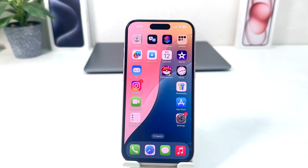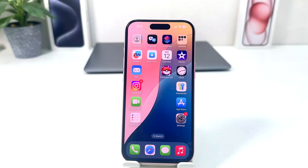Hello and welcome back to another tutorial. In this tutorial, I'm going to share with you how to turn on Game Mode in your iPhone. Let's take a look at how to do that — maybe in some cases you're looking for how to turn on gaming mode.